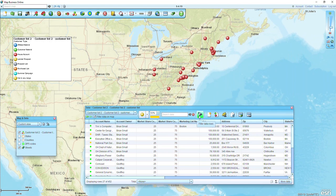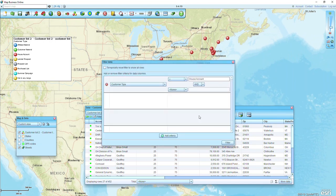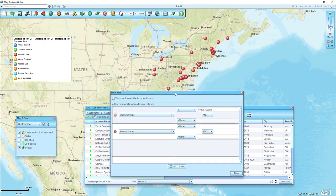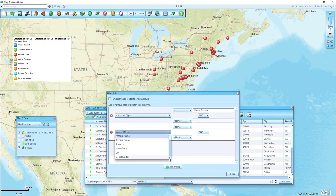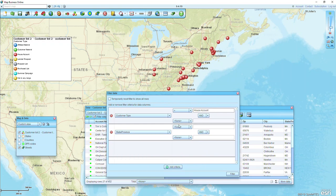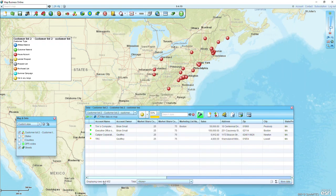I can then add a second piece of criteria by clicking Add Criteria. Let's say I only want to see the house accounts in Massachusetts. From the pull-down list I'll choose state this time, make that equal to Massachusetts, click Filter, and now I'm down to four out of 452.